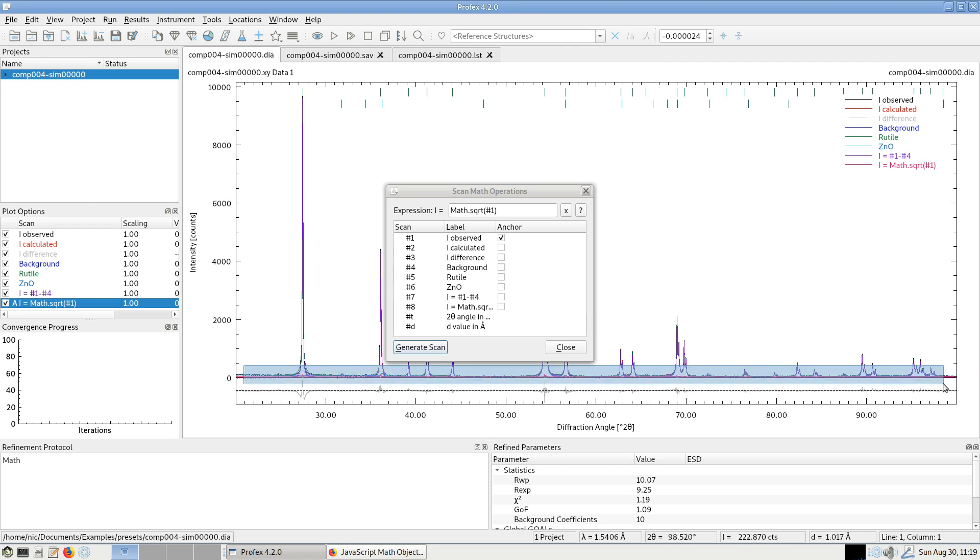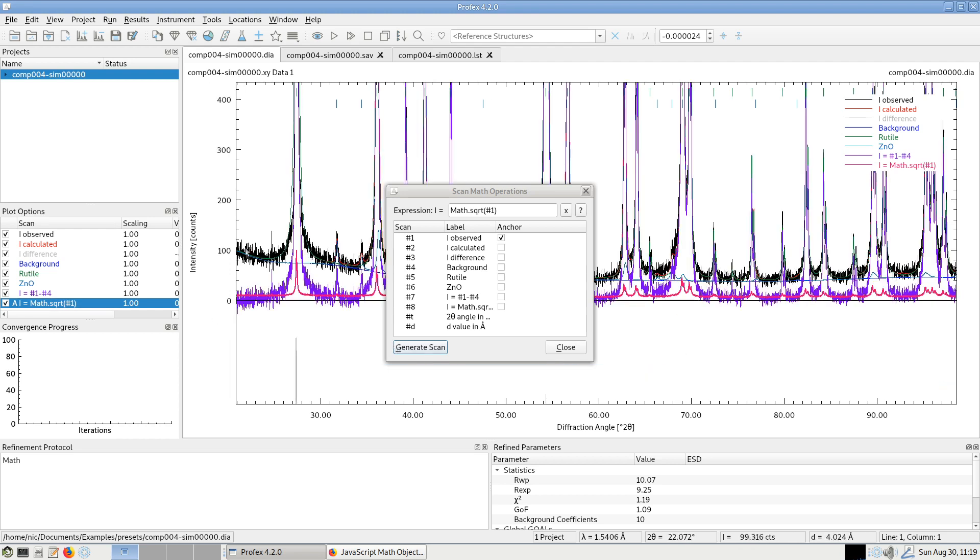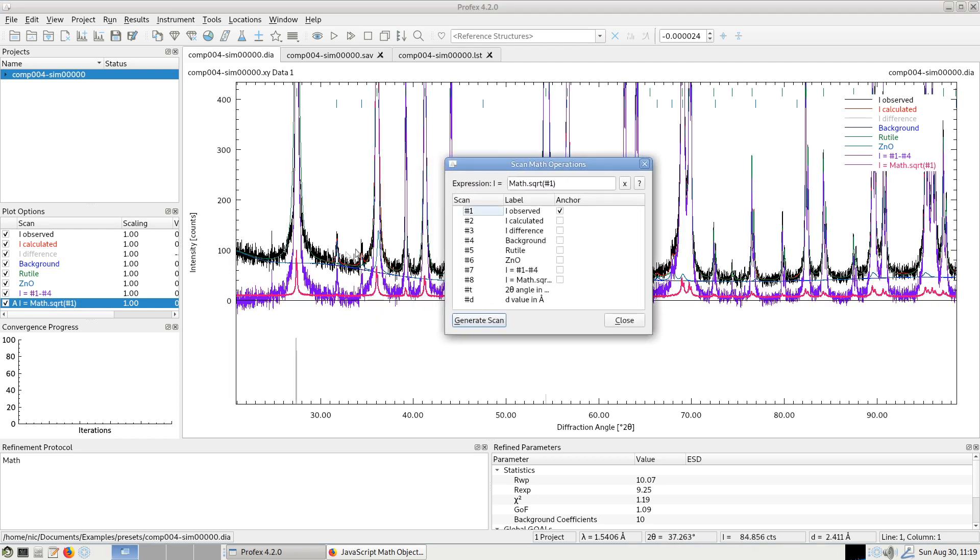It's of very low intensity, obviously. So this is the scan with an intensity that's the square root of the measured data.